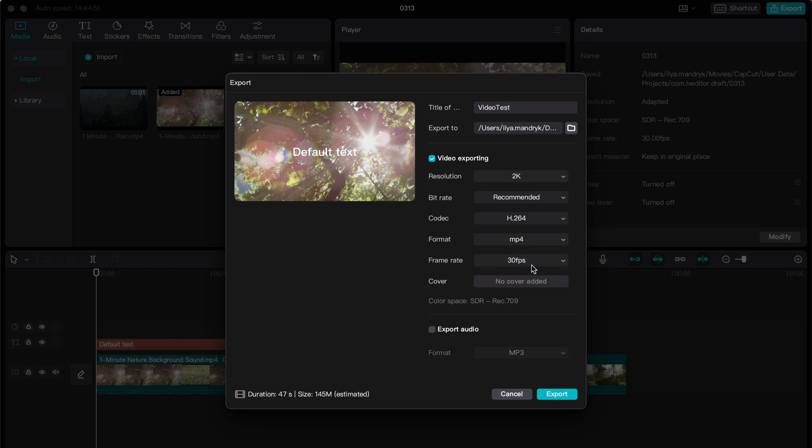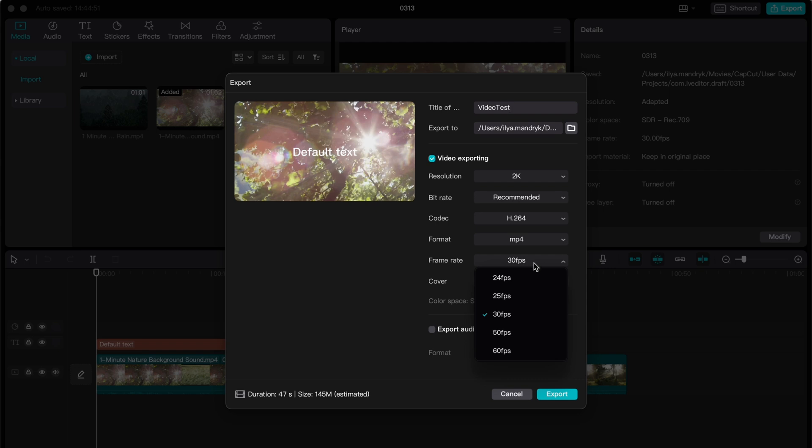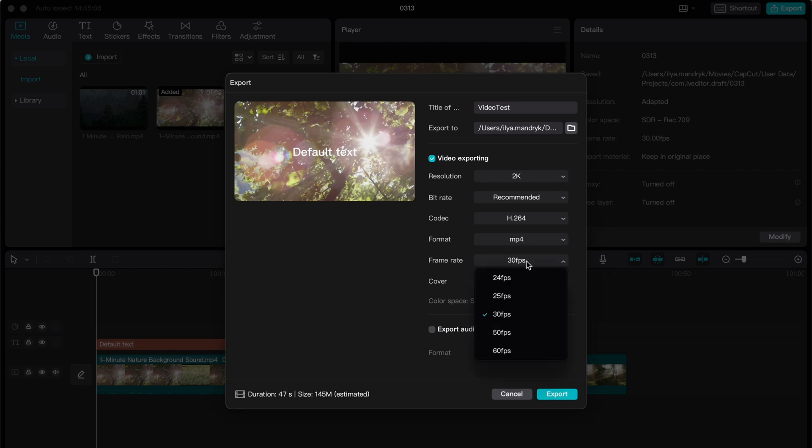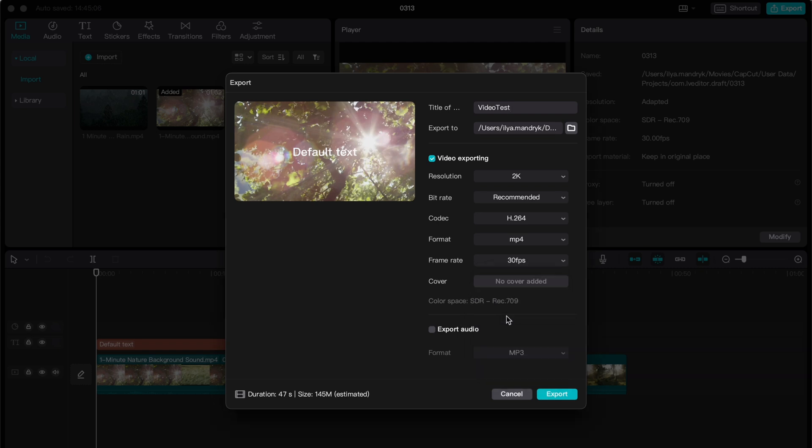And the frame rate also the important part. If you have like 30 fps on your videos, choose the 30. But if you want like 24 or 25, you can also choose like this. But I don't suggest you to choose like 60 if you have like only 30 on your videos.